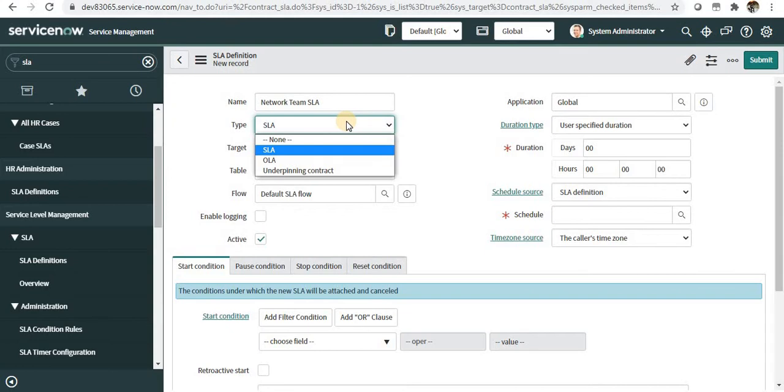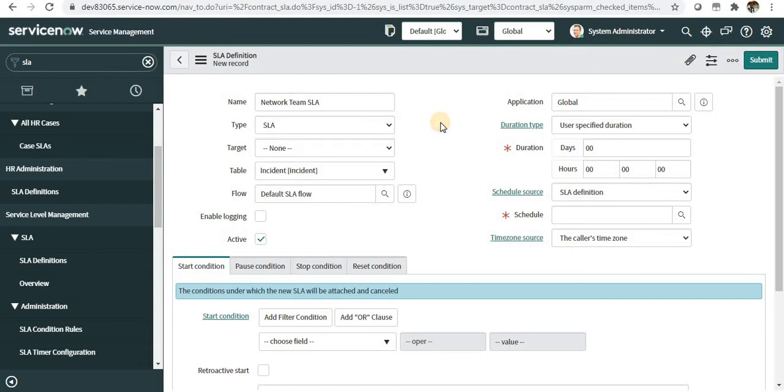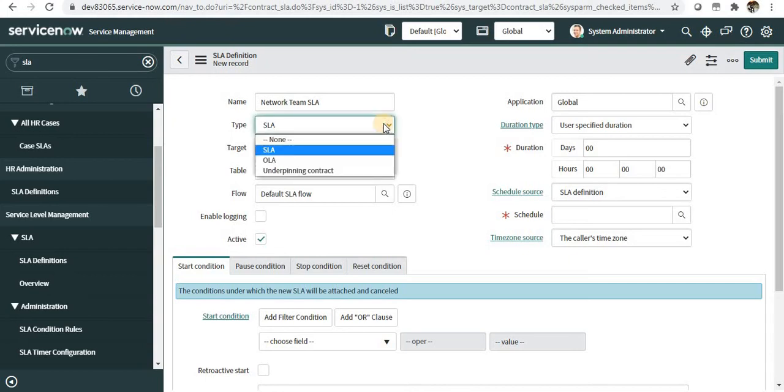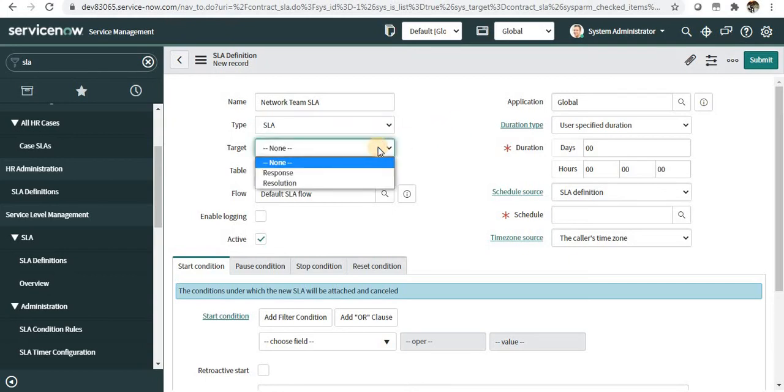Select the type—should it be SLA, OLA, or Underpinning Contract? You can look into Wikipedia for the definitions. Basically they are created the same in ServiceNow and just for reporting purposes they are created differently. Then comes the target.